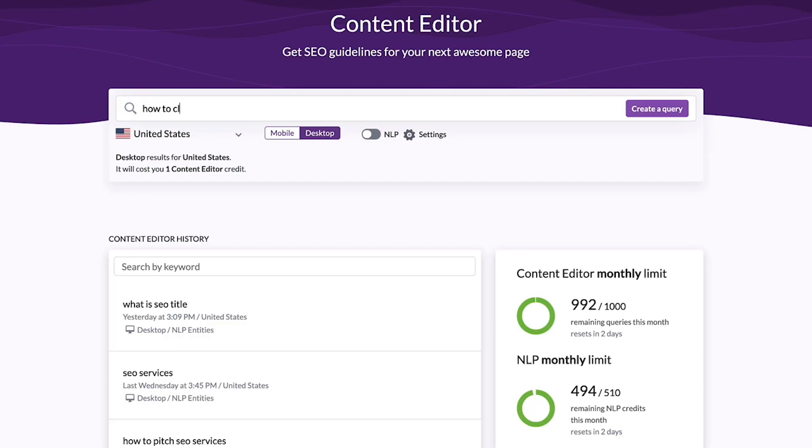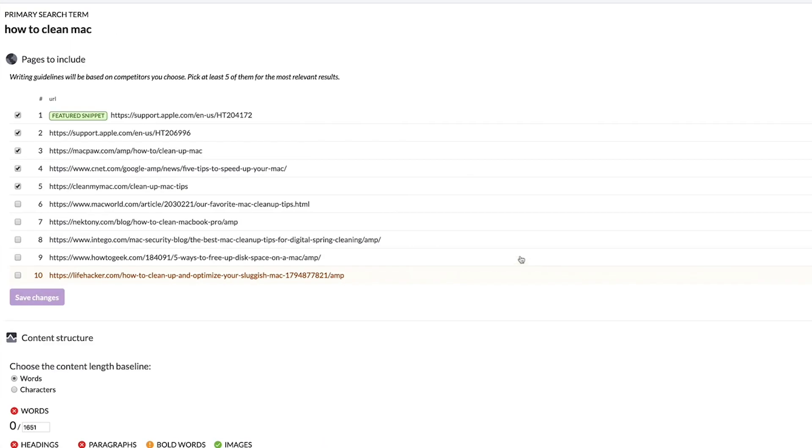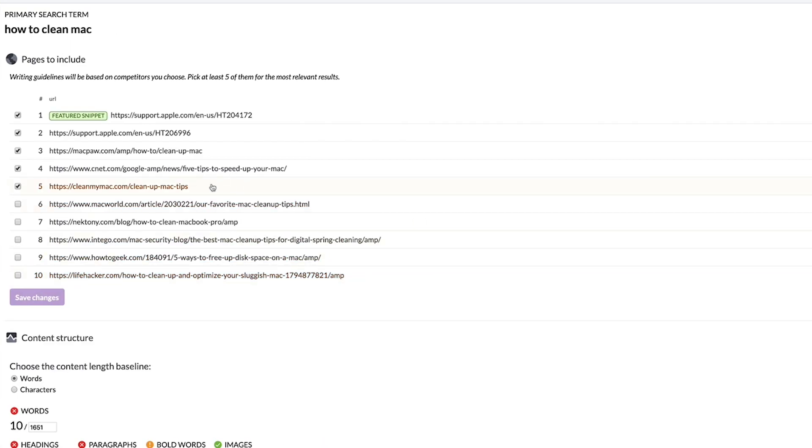Once again, we'll pick a keyword, location, scraping device, and turn on the NLP option. Open the query and go to the customization panel. This is important. You have to choose relevant competitors for the analysis.